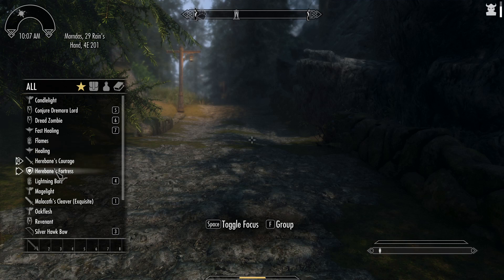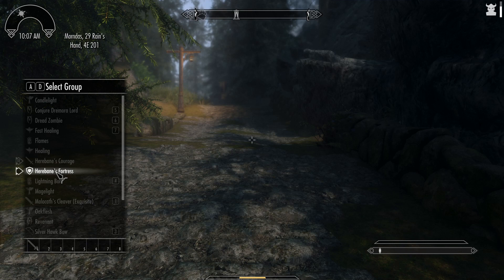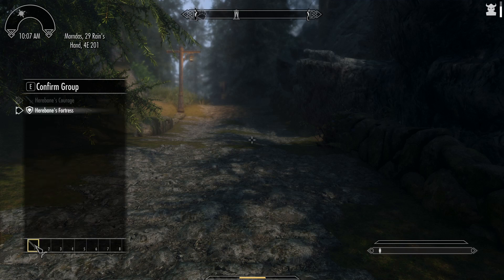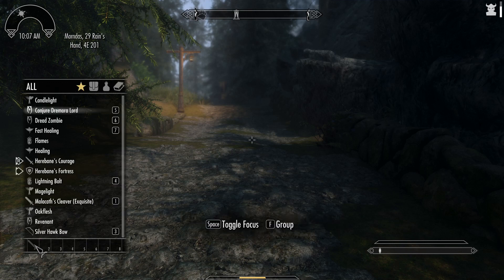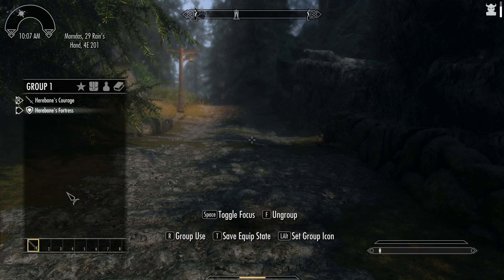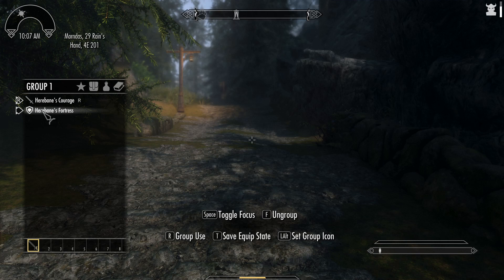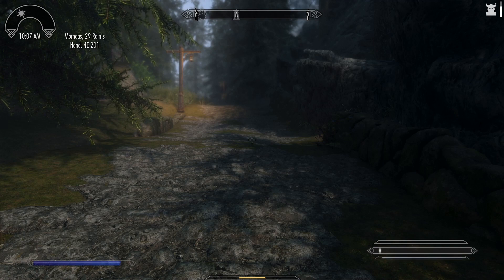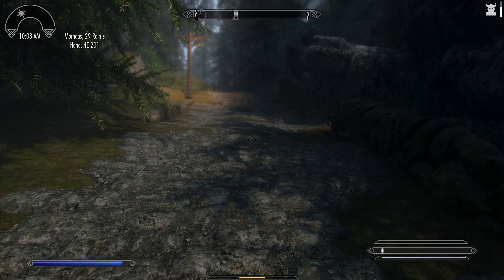Do the same thing with the left hand: hit F to group it, use the mouse to assign it to the first group, and then hit E to confirm it. Now it's a group. You can click on the group and hit the T key to save the hand configuration so that the shield is in the left hand and the weapon is in the right hand. Now you have a group for your sword and your shield.